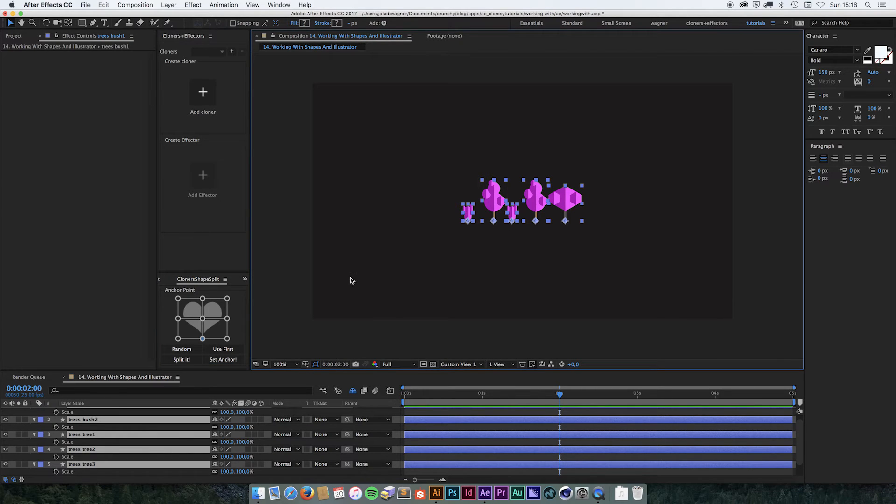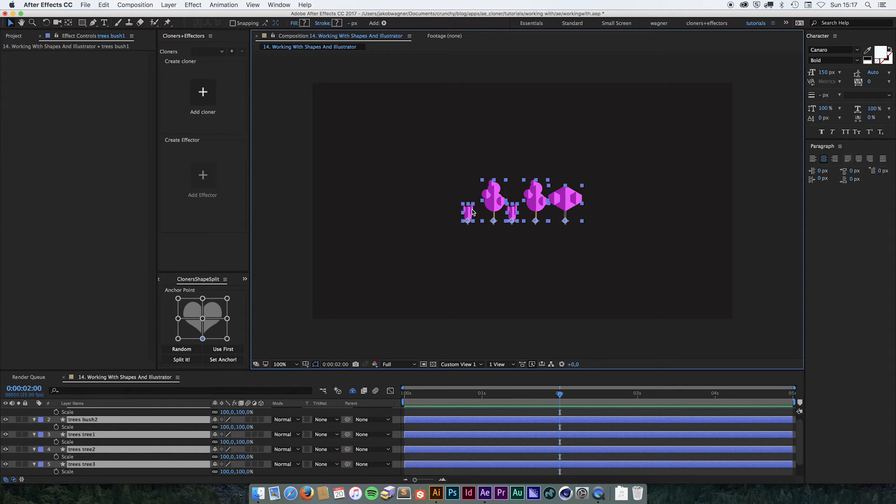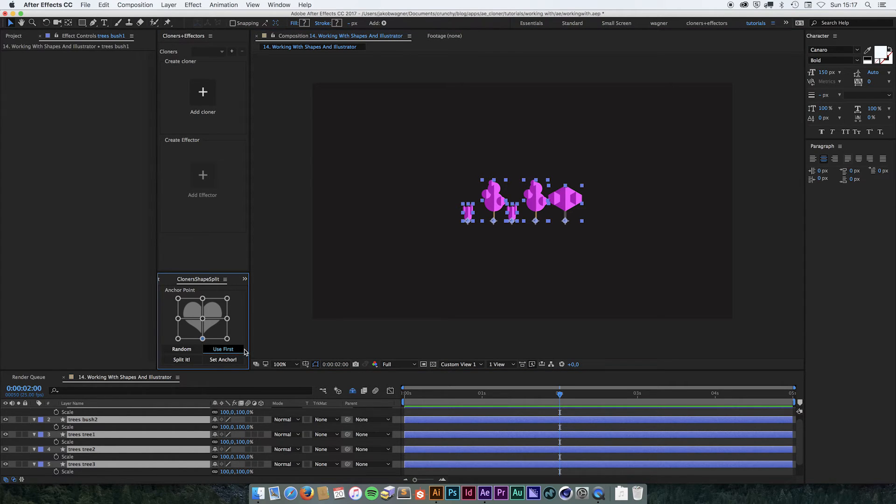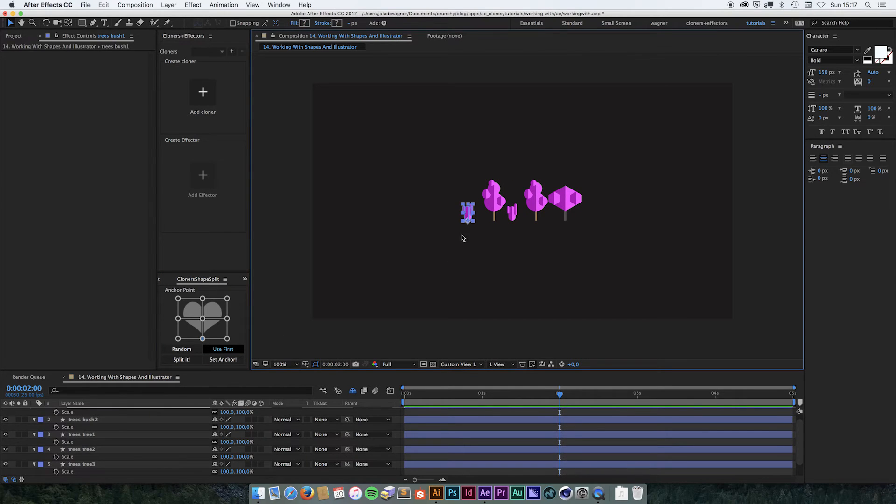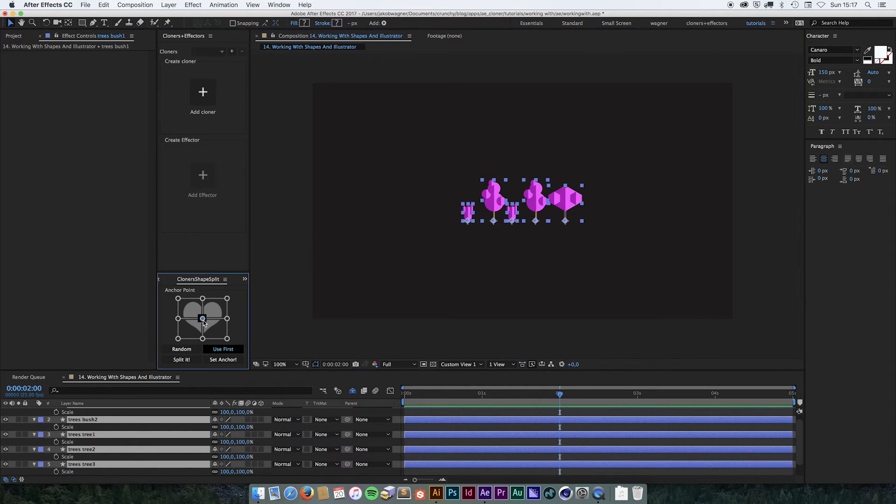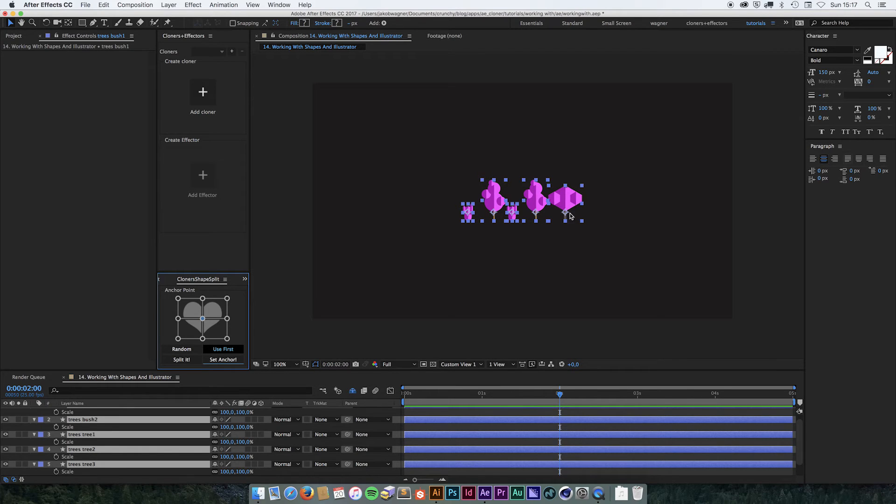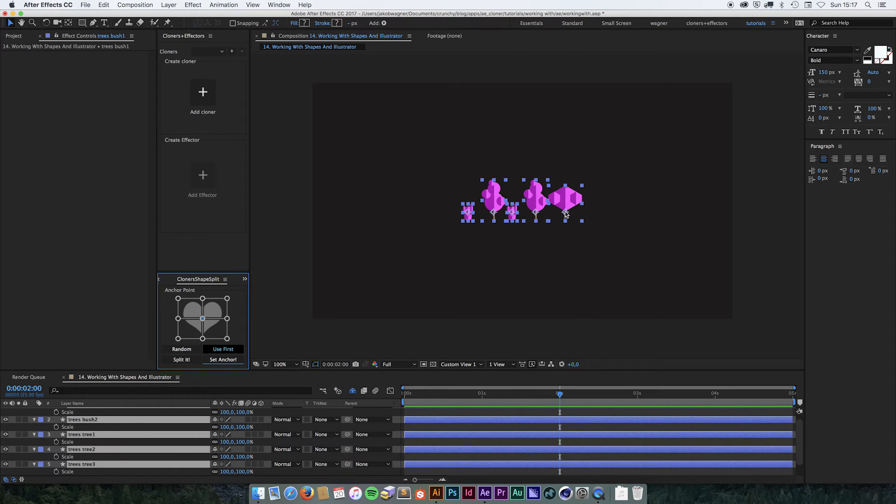But if I wanted to be at the center of this one and then have the same center for all of them vertically, then I could use this use first toggle. So if I select this one first and I then select the other ones and I select center and set anchor, now it is going to be completely centered on the first one that I have selected. And the other ones are going to be centered horizontally but vertically it is going to have the same anchor point as the first one I have selected.